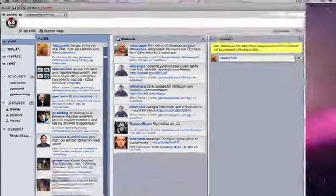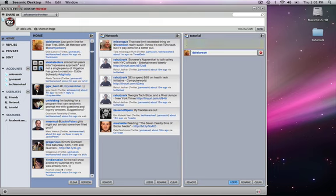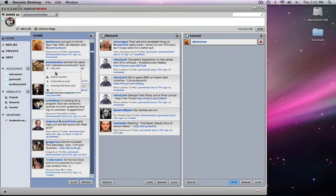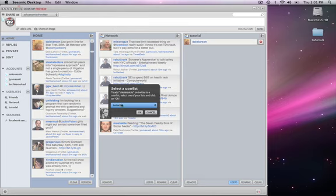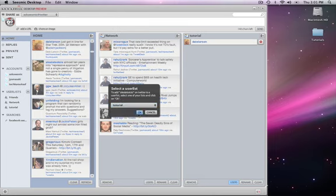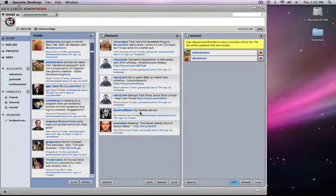OK. So once again, the gear, click on it, add to user list. And in this particular instance, we're adding people to tutorial. And they're adding over here. Correct.